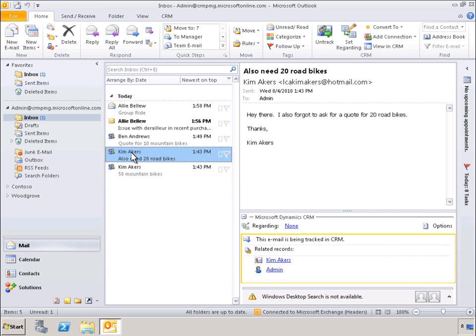From the familiar Outlook interface, we can see all related emails, contacts, and calendar appointments. We can also see what information is tracked within Microsoft Dynamics CRM. For example, at the lower right of the screen, we can see that contact information and email messages regarding Kim Akers are being tracked within Microsoft Dynamics CRM.